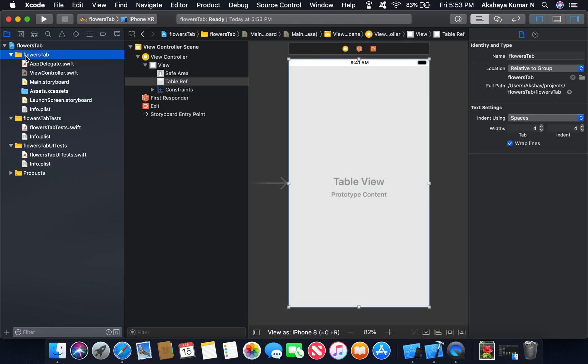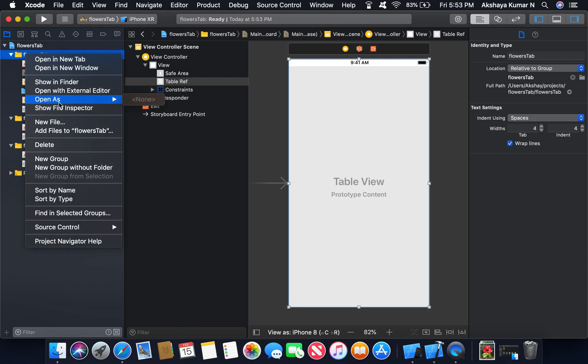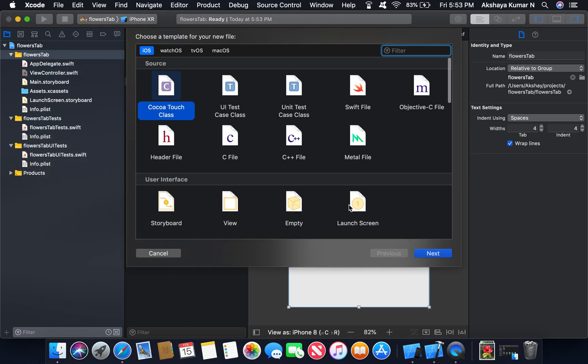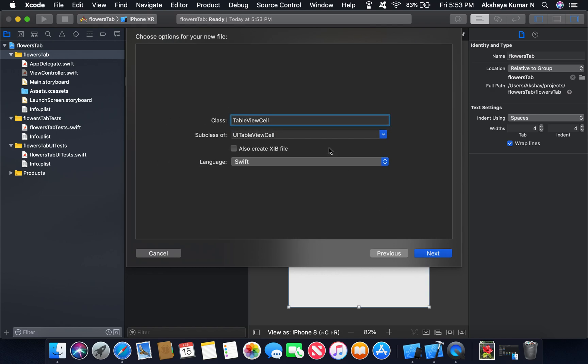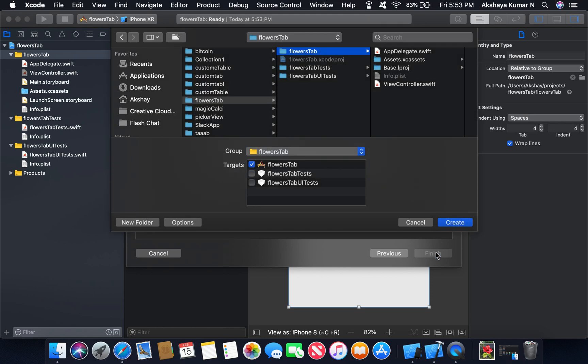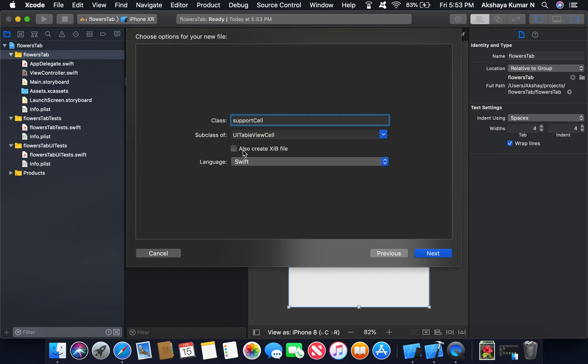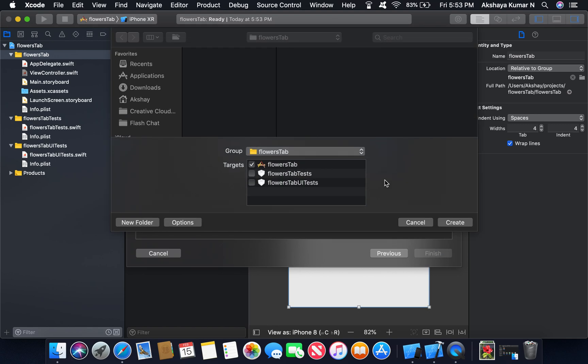Now we will create a new file. Let's go to class. Next. It should be subclass of UI tab view. Make sure you have selected also create XIB file. And click next. Create.